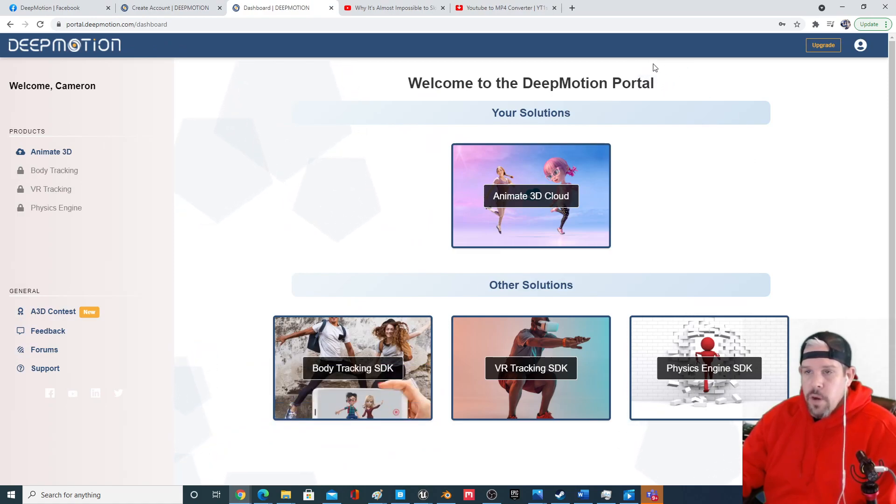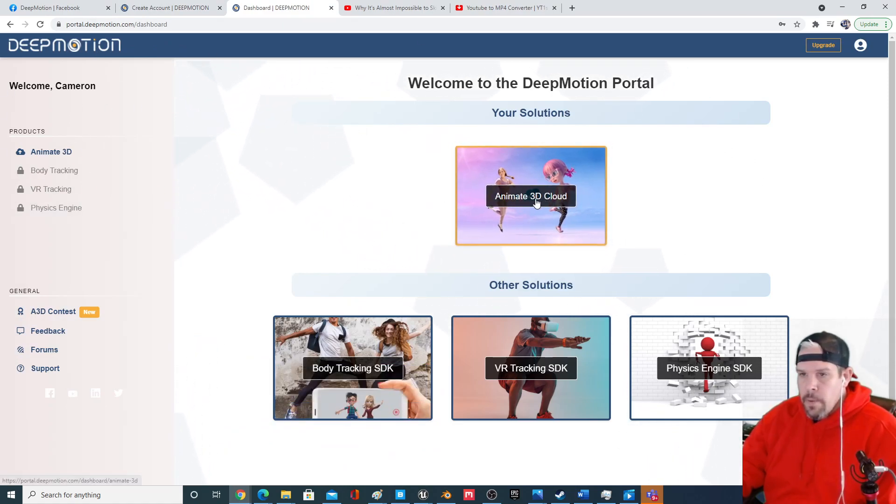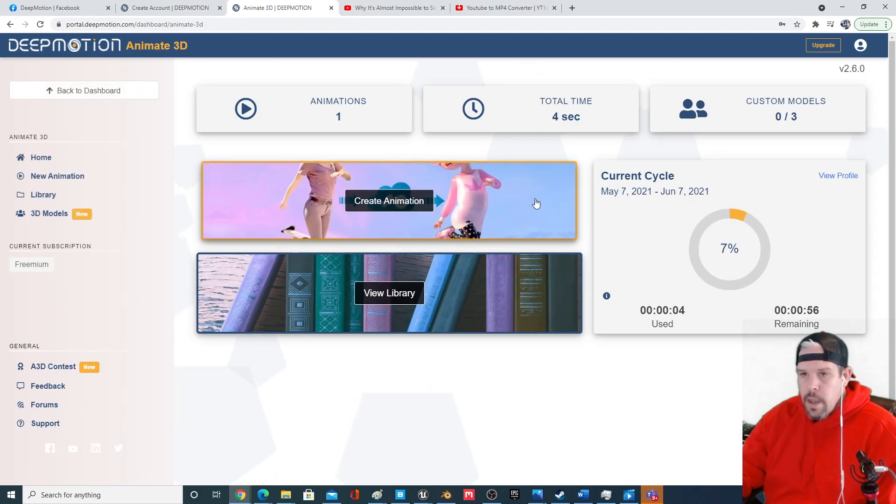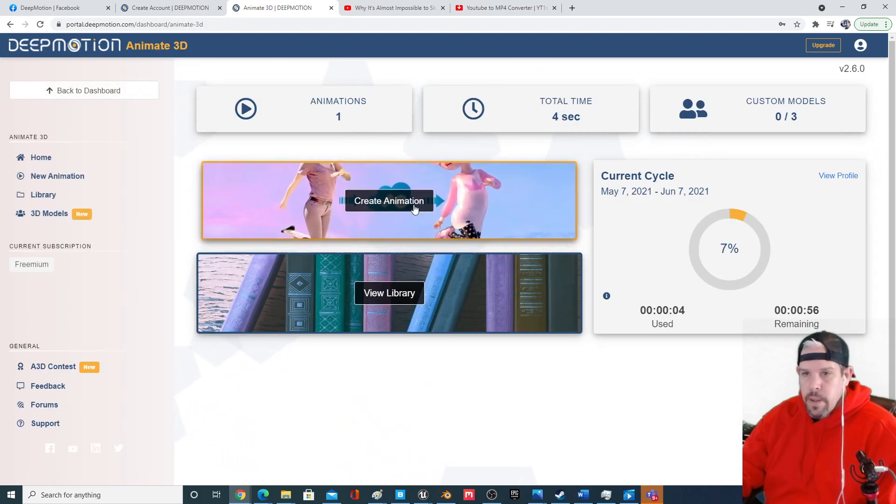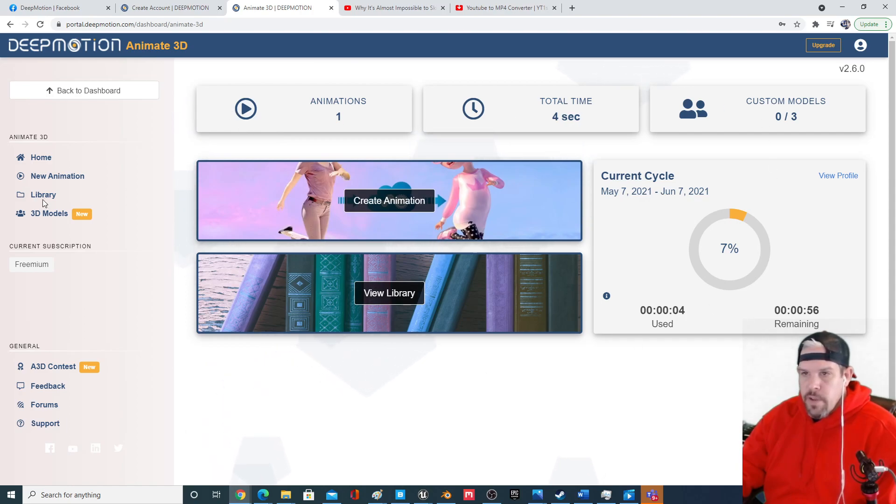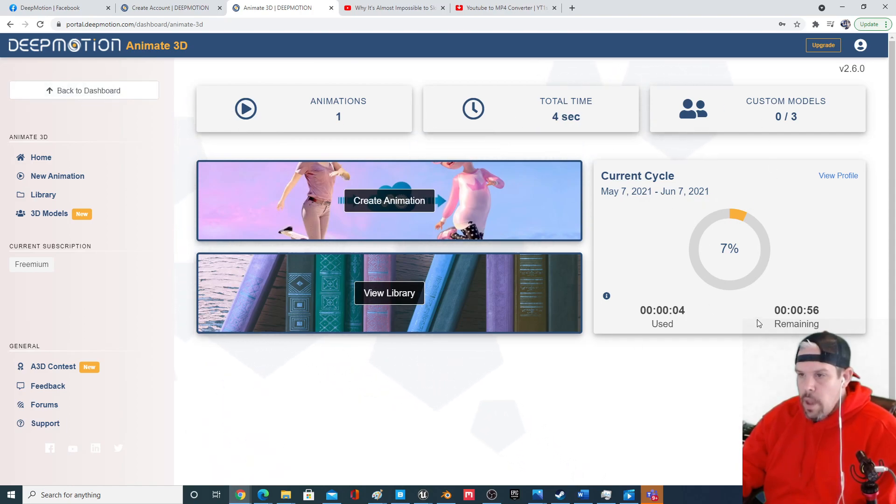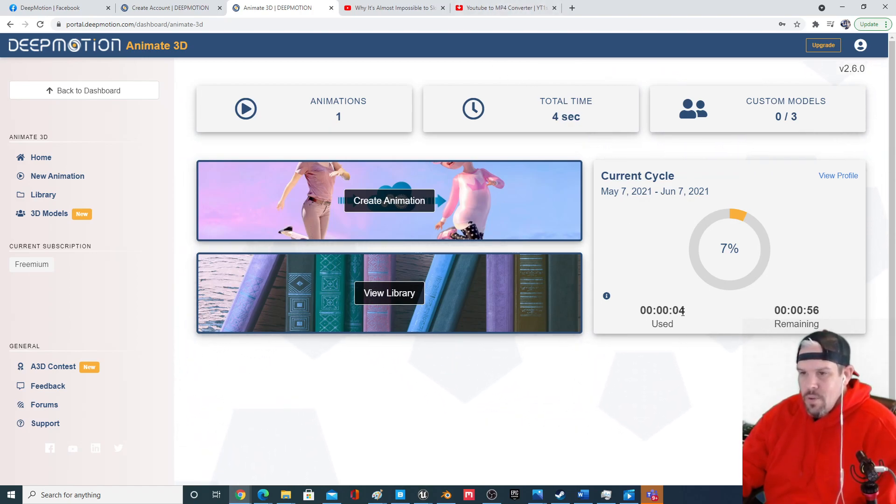I'm still on the free software and you just go into Animate Cloud and then Create Animation. You can see there's a bit of a dashboard here that tells you how much time you have each month. We've got 63 seconds. You can see that this one animation that I got really only eats up four seconds.